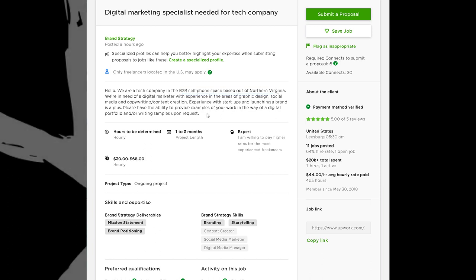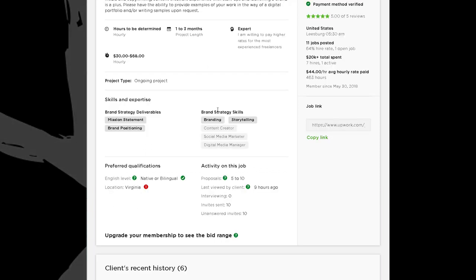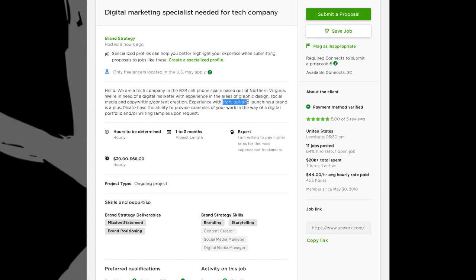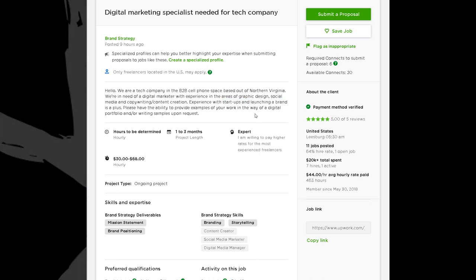They didn't say they actually need someone from Virginia — they mentioned being based out of northern Virginia, but they didn't list it as a hard requirement. They put it in the requirements probably because they'd like someone who can come in and work with them in their tech space. I noticed they said they were a startup launching a brand — they may not have launched yet, they may have investor funding backing them, and that's why they're at the level of needing a digital marketing specialist.